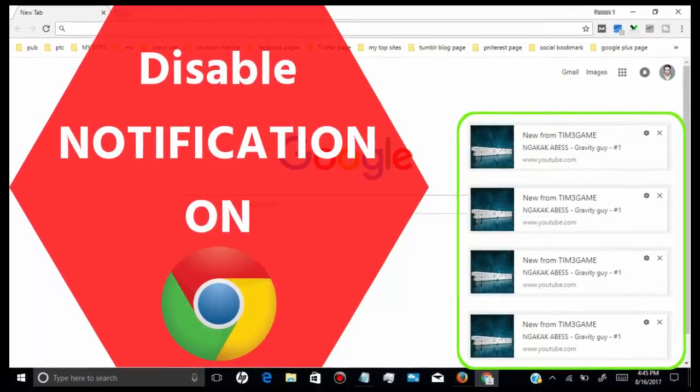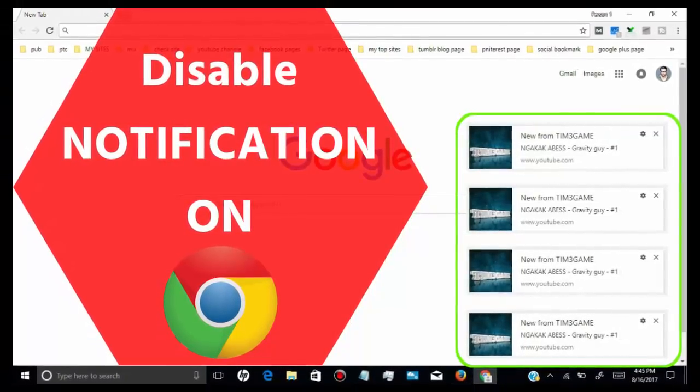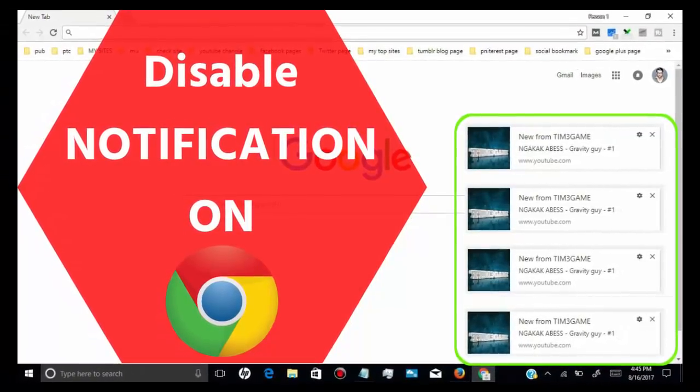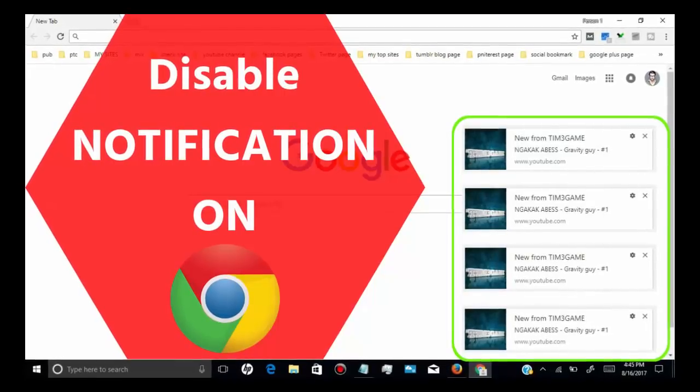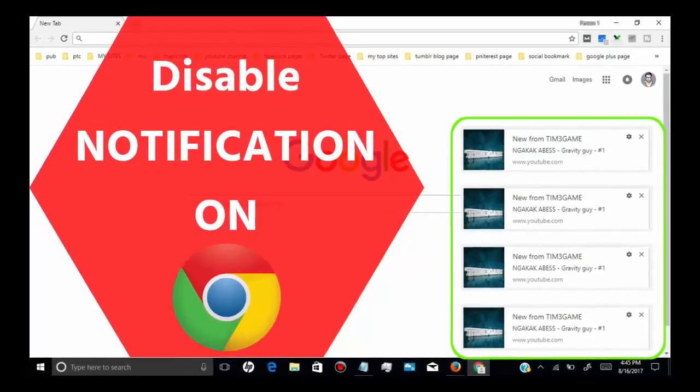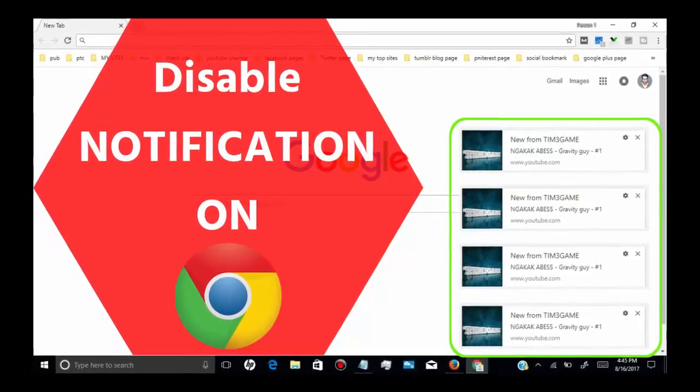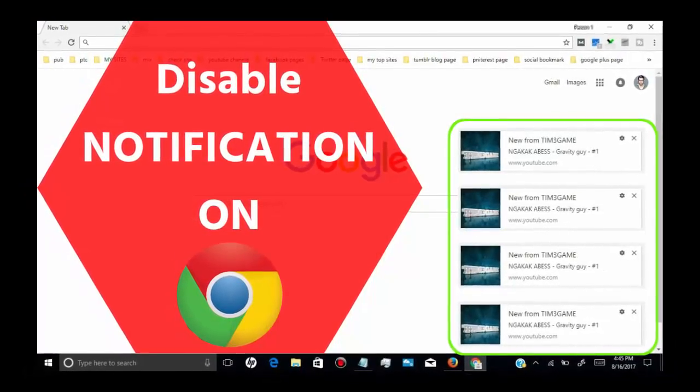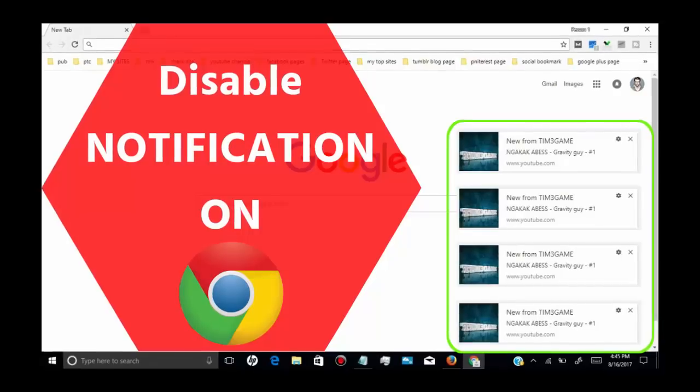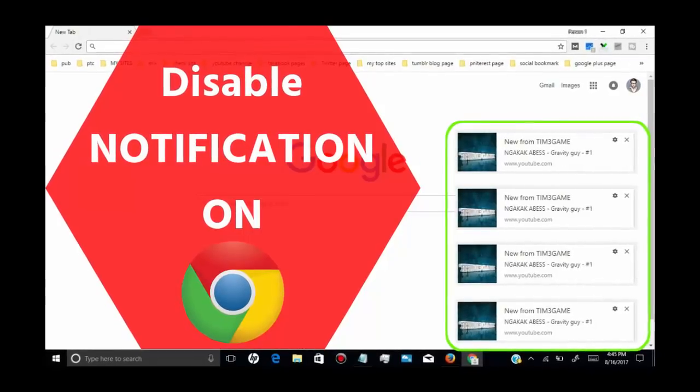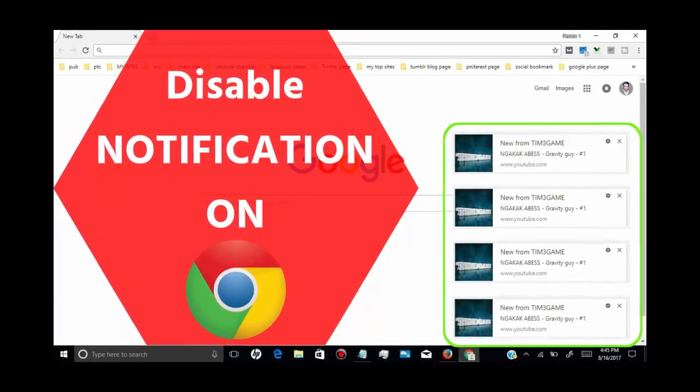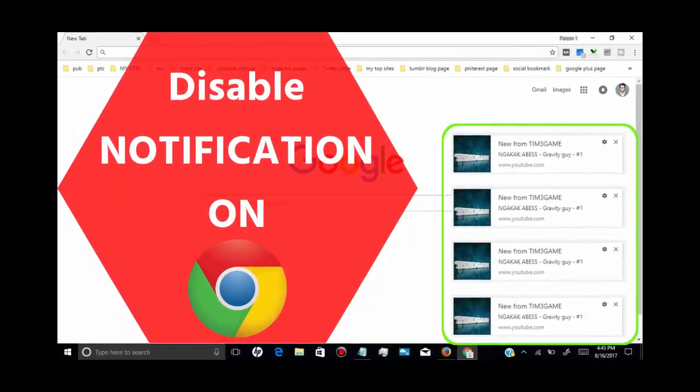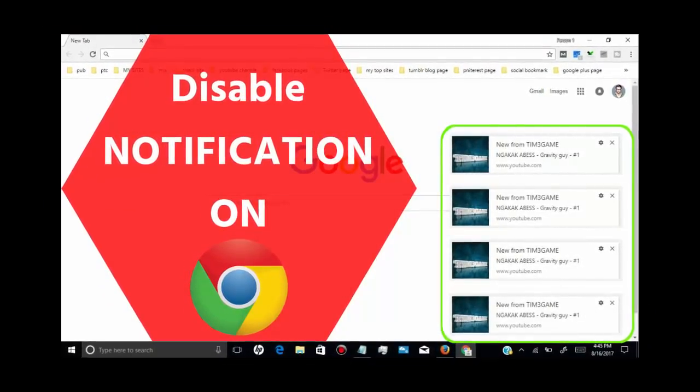In this video, I will show you how to disable notifications on Google Chrome. You can disable Google Chrome desktop notifications for YouTube, Facebook, Twitter, or any website.